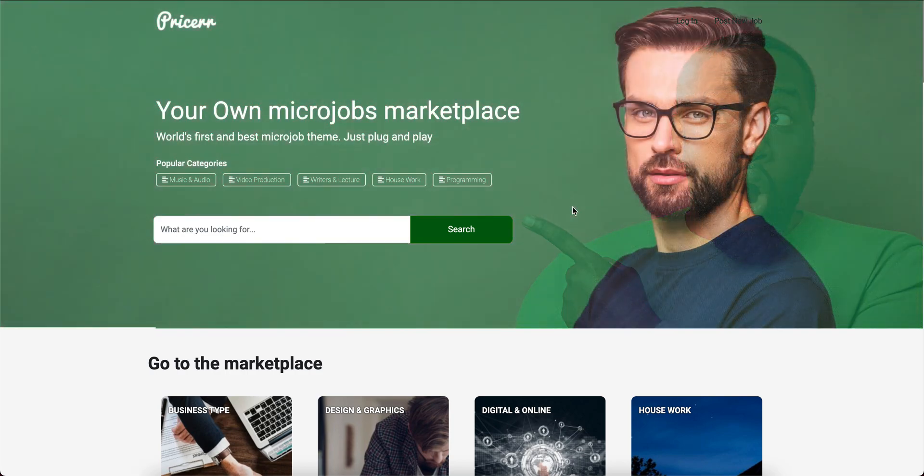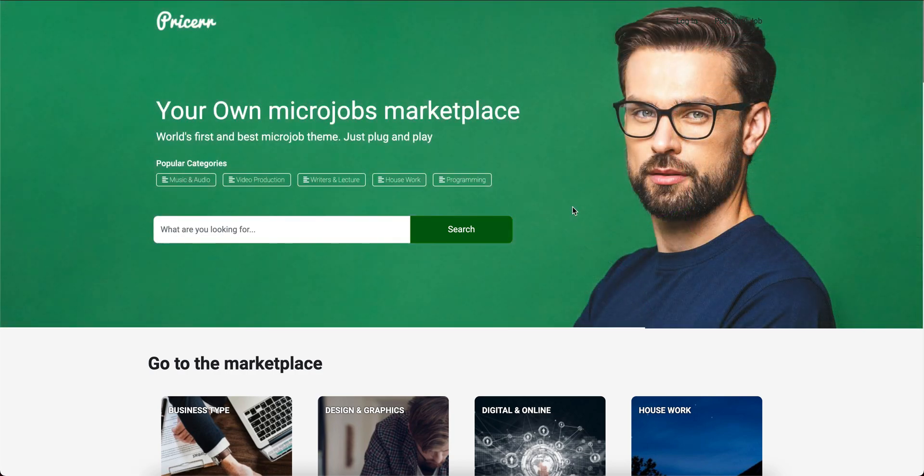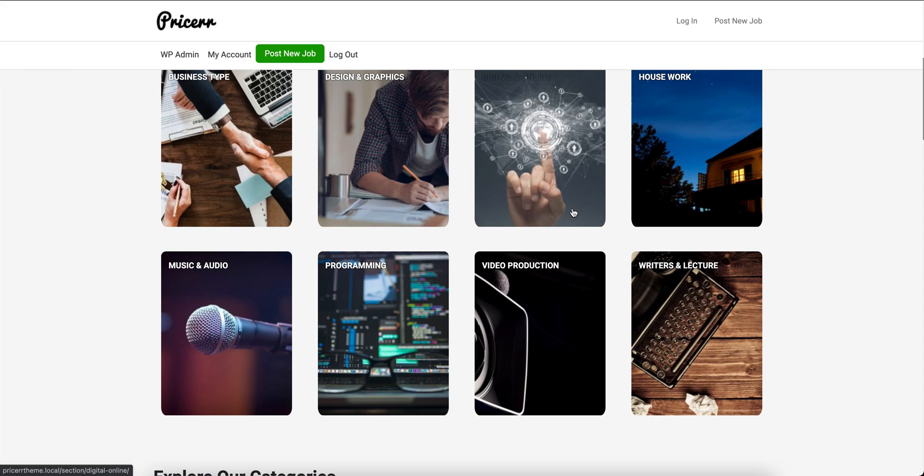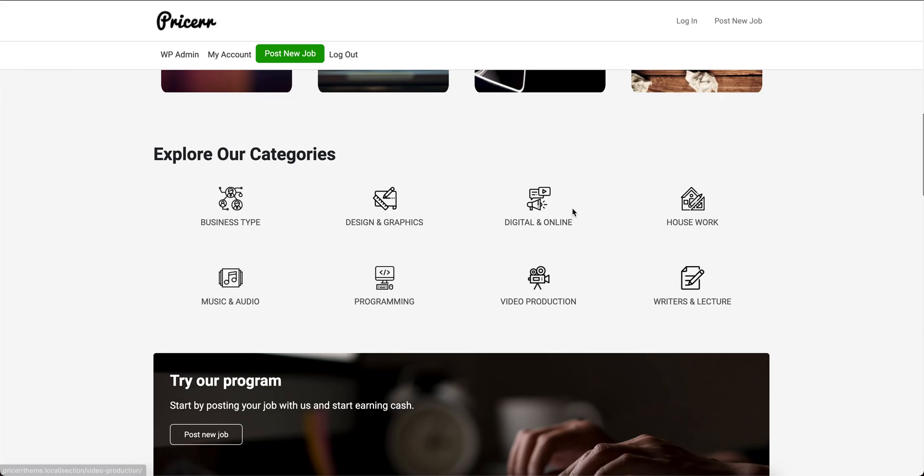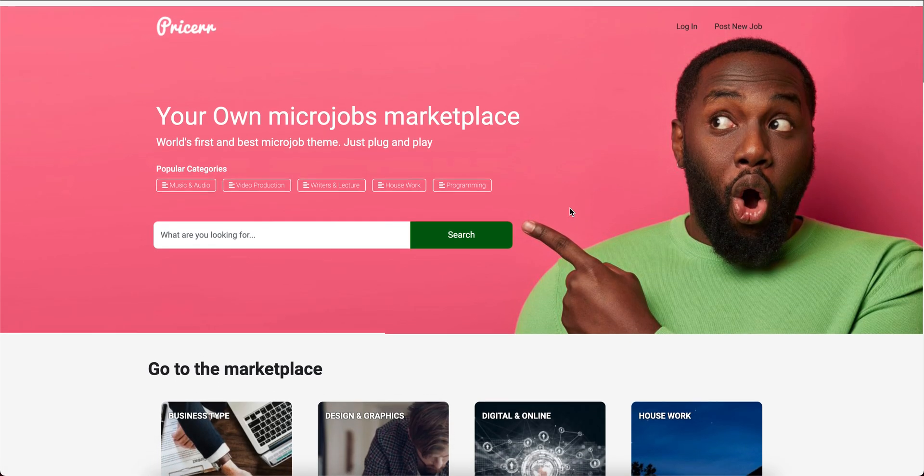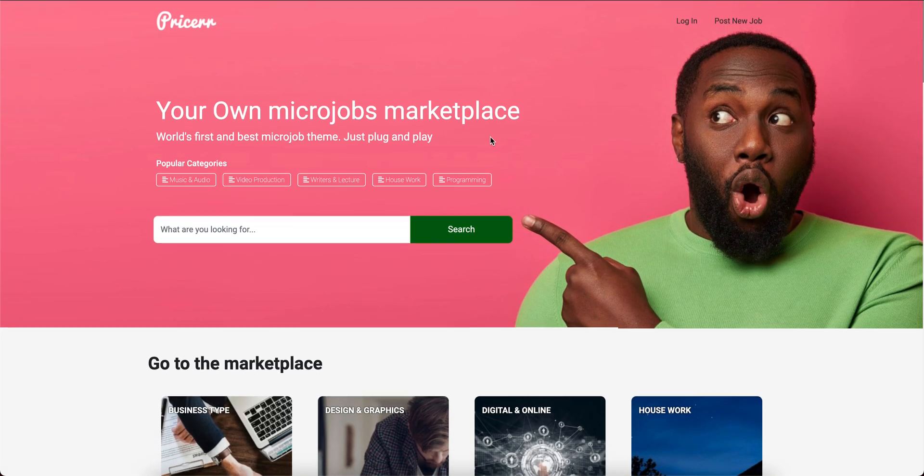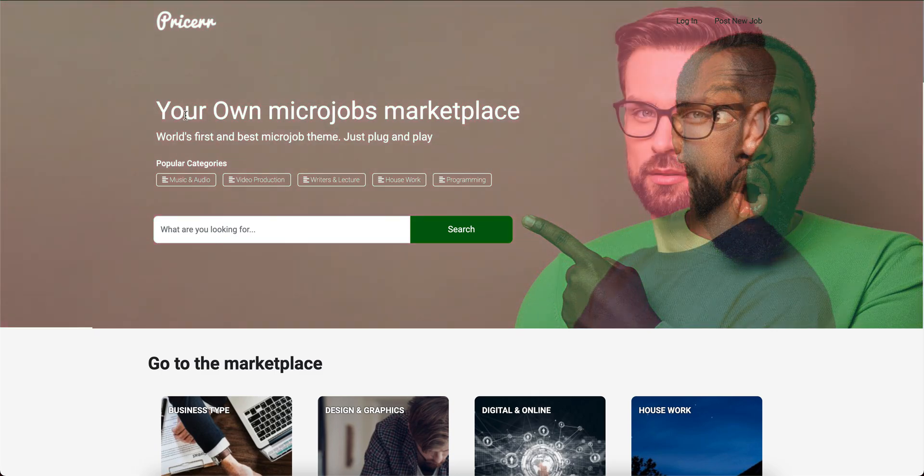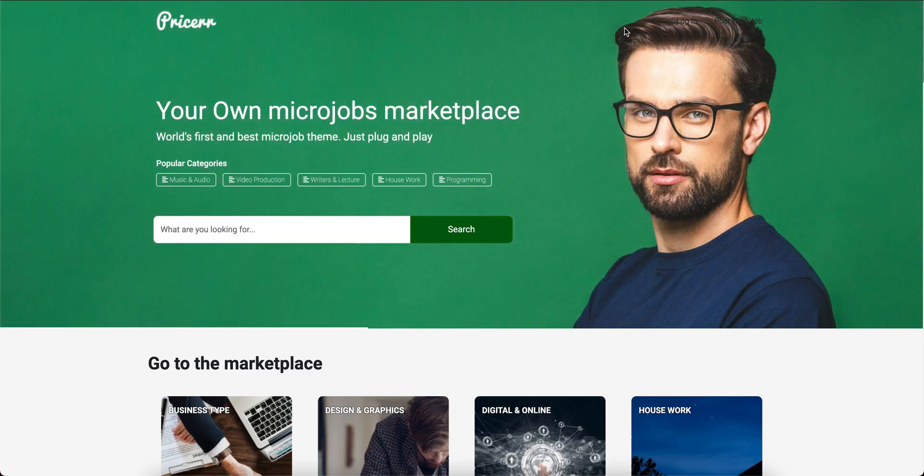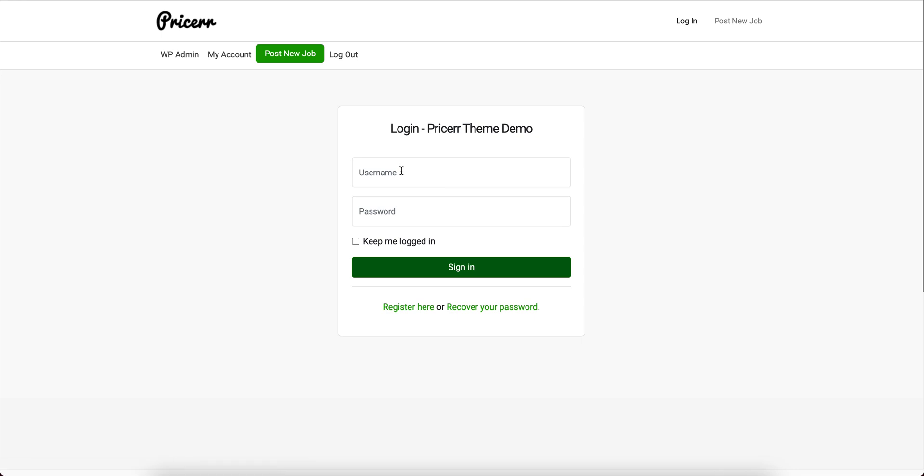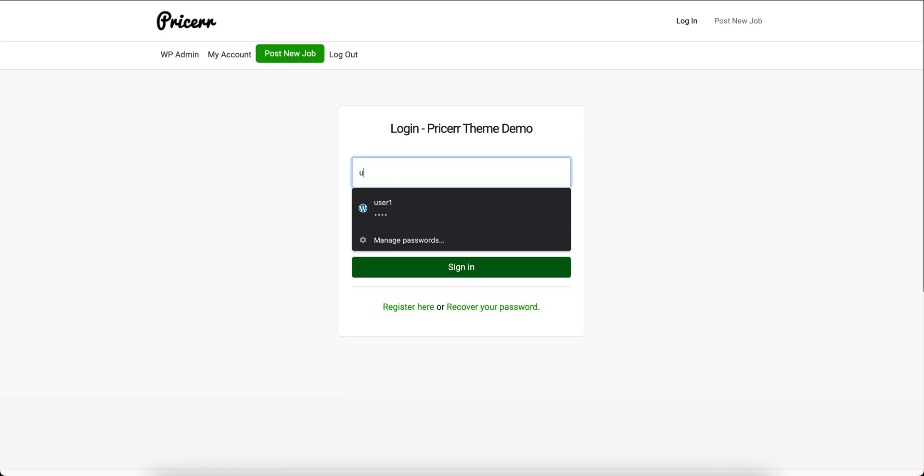Today I'm going to show you how the Pricer theme works from the customer's perspective. I'm viewing the website without being logged in. First, I'm going to log in with the user I just created.